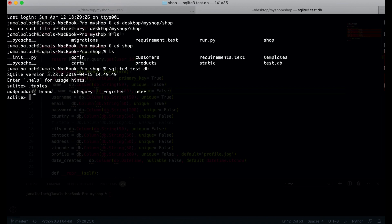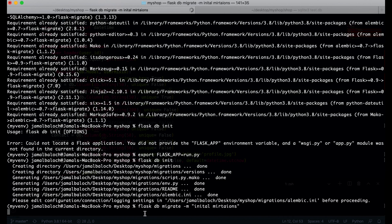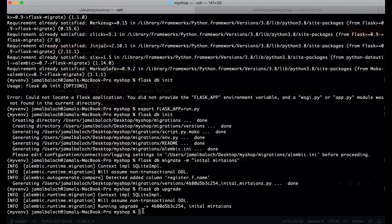Now I can see all the current tables. I will come to the other terminal and run flask db migrate with a message flag: flask db migrate -m 'migrations'. You can see it detected 'add column f_name' inside the register table. If I do the upgrade this will be added. So let's run flask db upgrade — and you can see the upgrade ran successfully and the column is added.